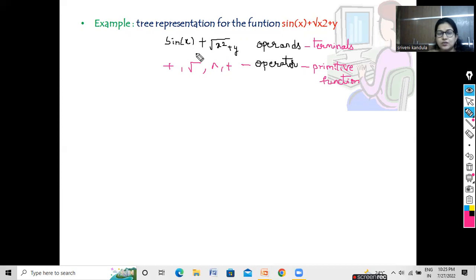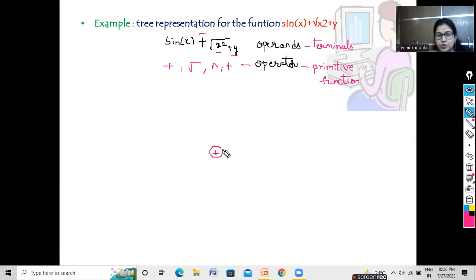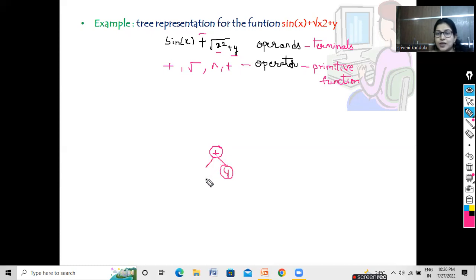Let us follow a bottom-up approach. The first operation that needs to be performed is x squared plus y. I am following the bottom-up approach — you can construct a parse tree either using the top-down approach or the bottom-up approach. Bottom-up will be easy for beginners. So here we have y, and we should have x squared, which can be represented as x to the power of 2.